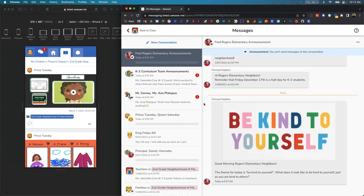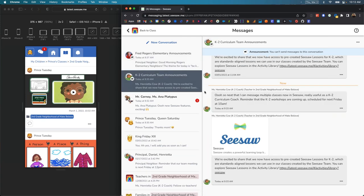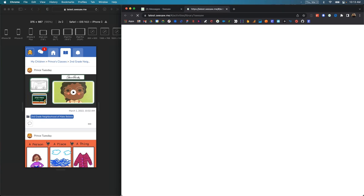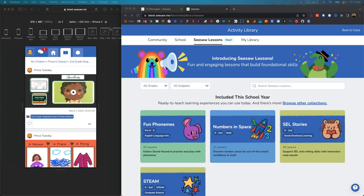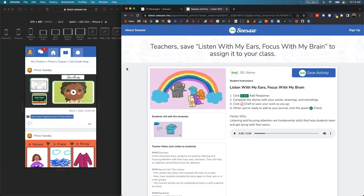It looks like I've got one announcement from the principal, Principal Neighbor — it's a reminder to be kind to yourself. I also see that my K-2 curriculum coach has sent an announcement as well. I can't reply in this message thread because it's an announcement. The K-2 curriculum coach, Ms. Henrietta Kao, is excited that she can now send messages across multiple classes she's part of, and is really excited about the new Seesaw Lessons. So I decide to go check out the new Seesaw Lessons.